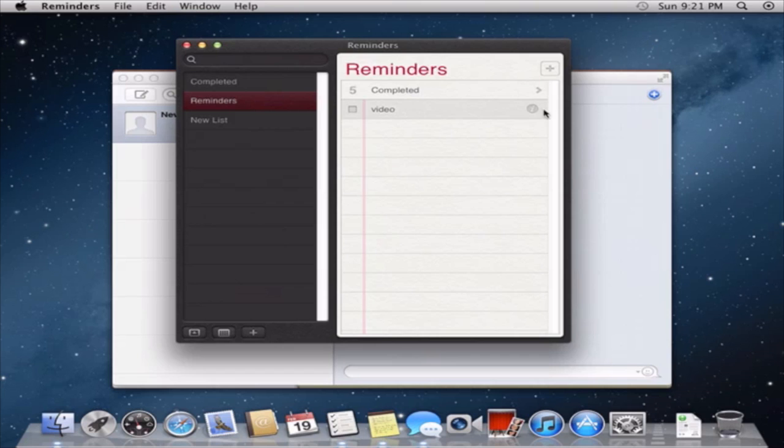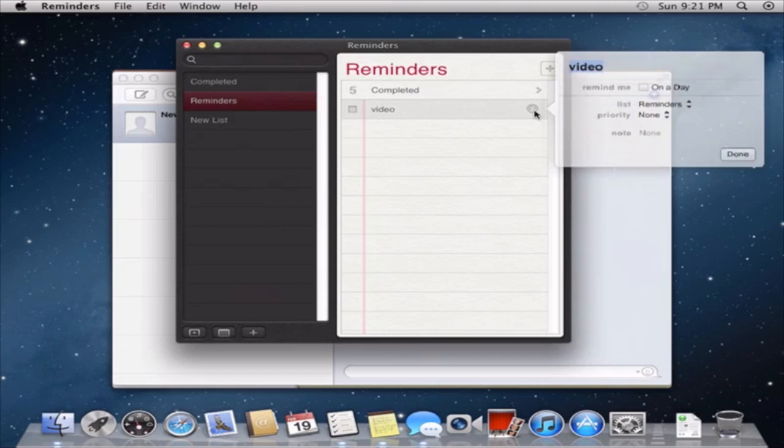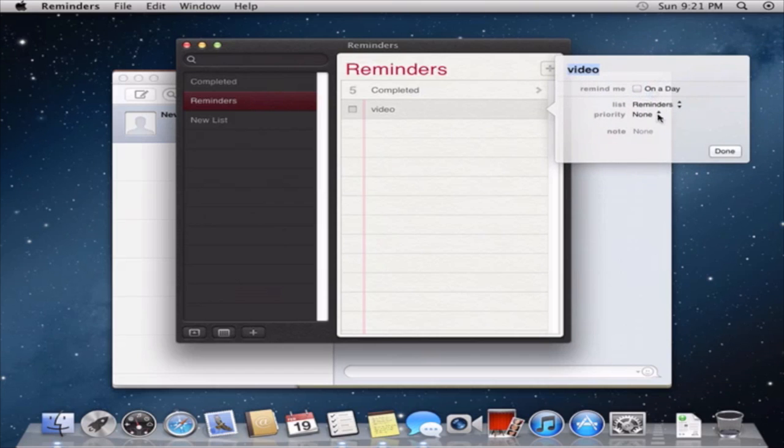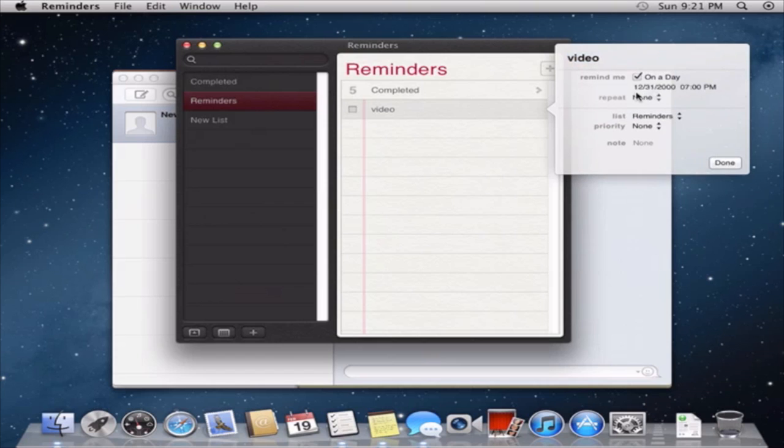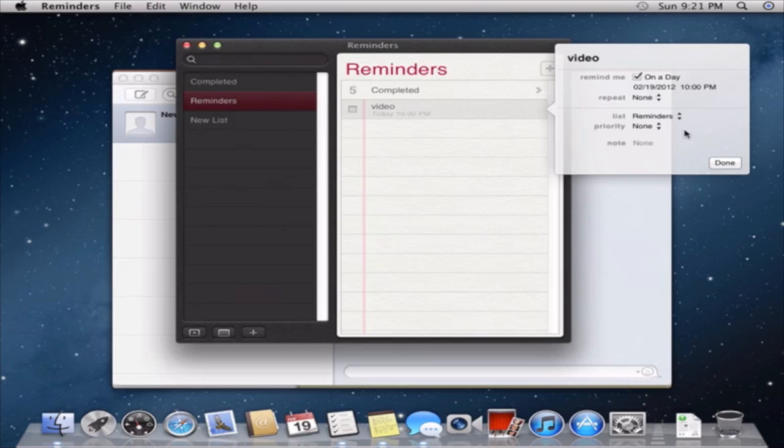Click it, click the little i button, and this is really nice. I like that a lot. Remind me on a day. Okay, and the day will be... what's today's date? Today is the 19th. What time? 9:22. 20, no, 22. Okay.